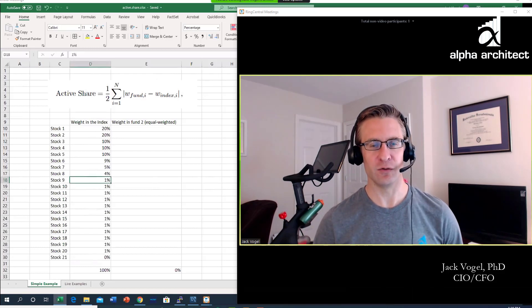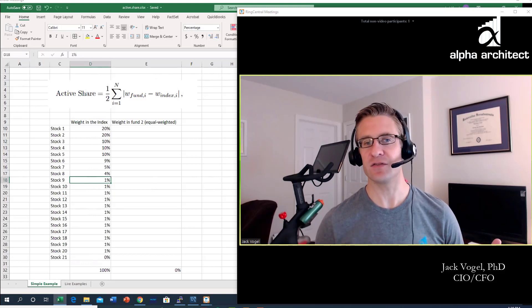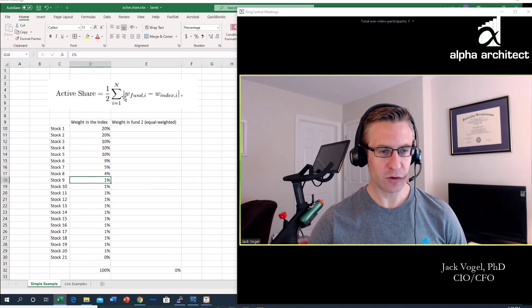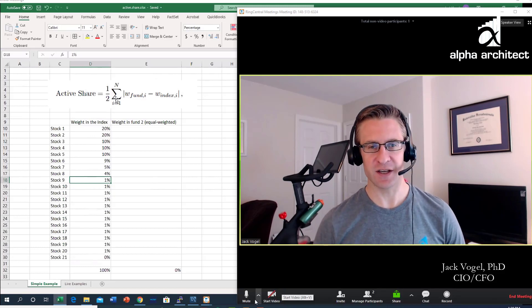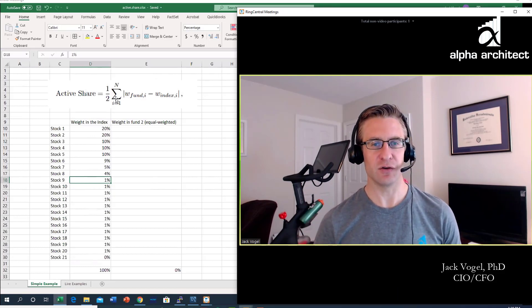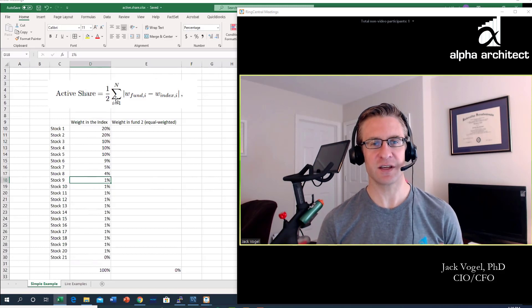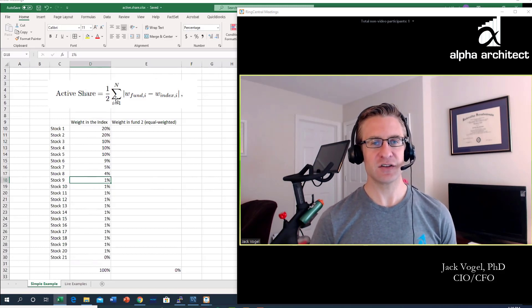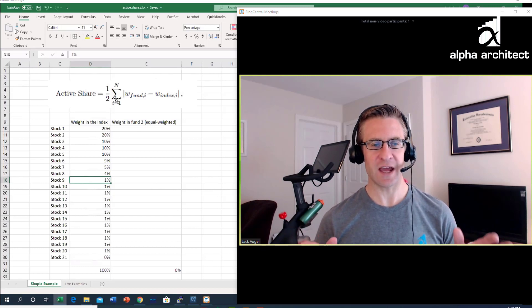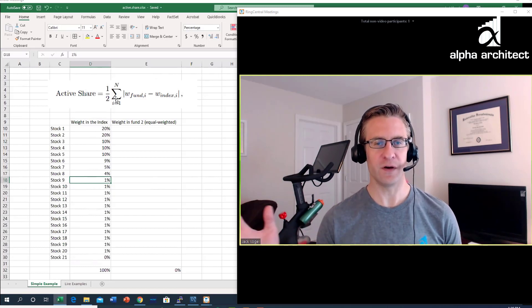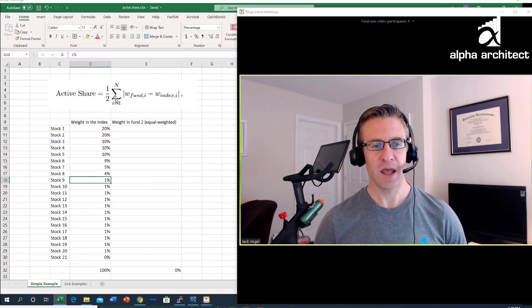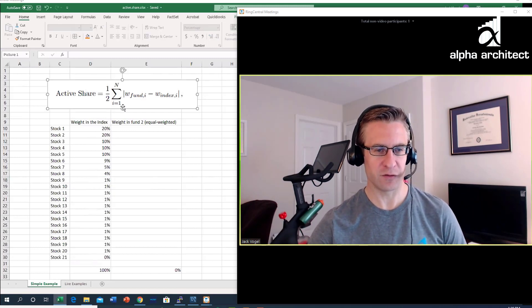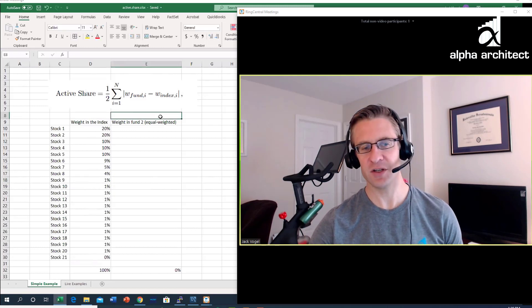I wanted to just highlight and walk through how exactly one calculates active share. I'm going to do this in Excel, and I will post the Excel file afterwards so everyone can download the file and look at the calculations yourself. Active share is a calculation that attempts to essentially say how different one fund is from another.